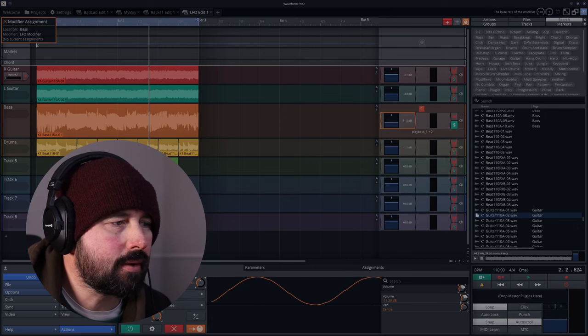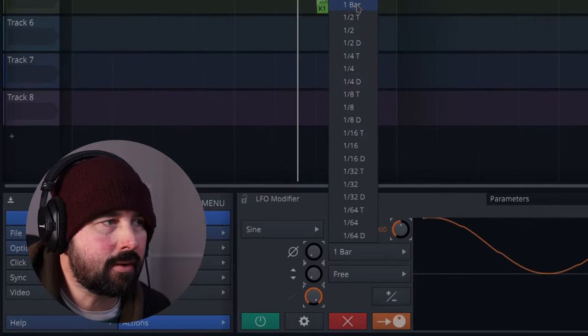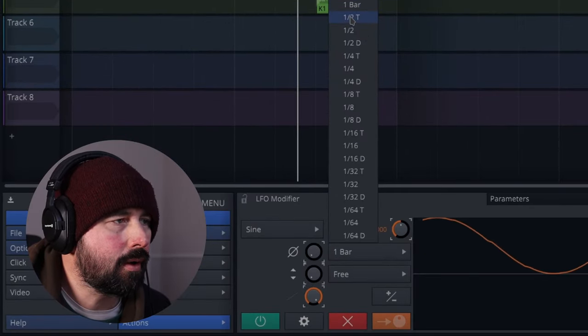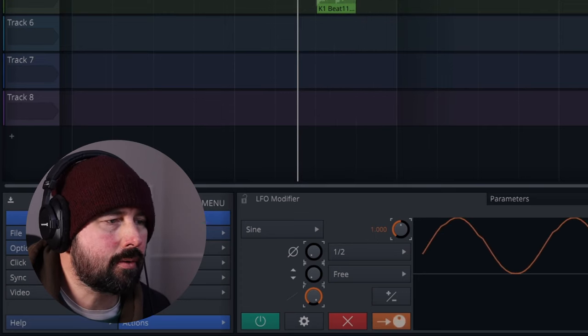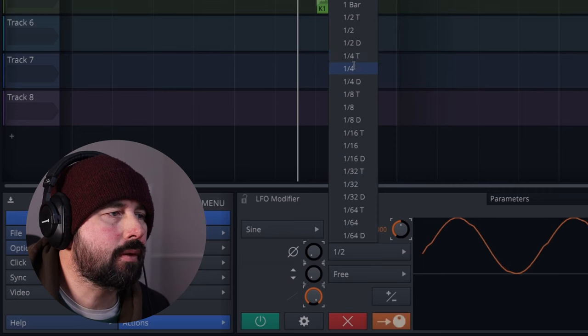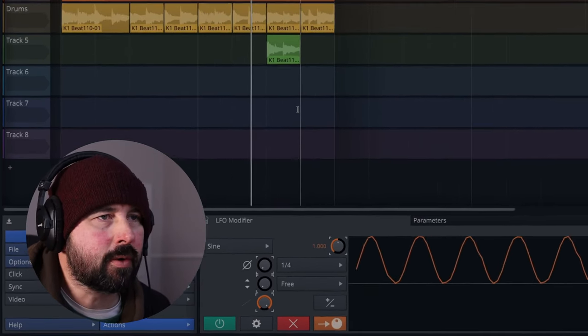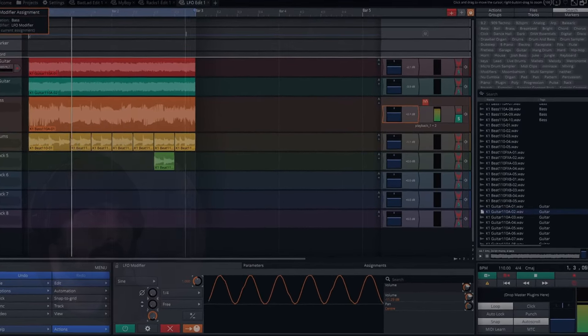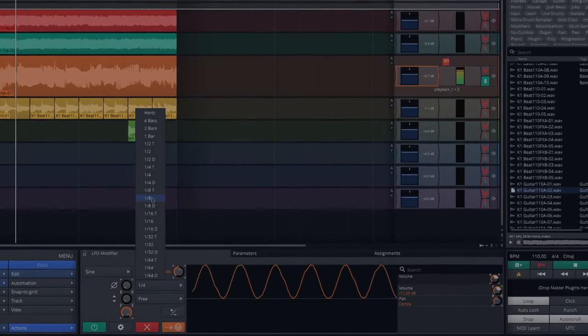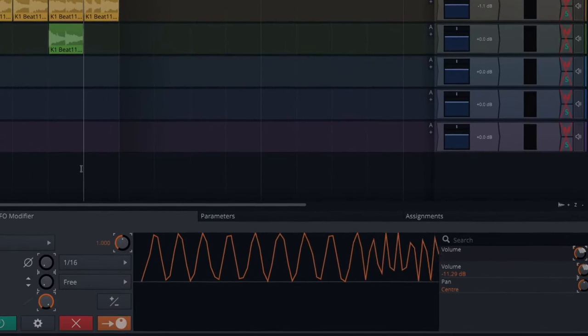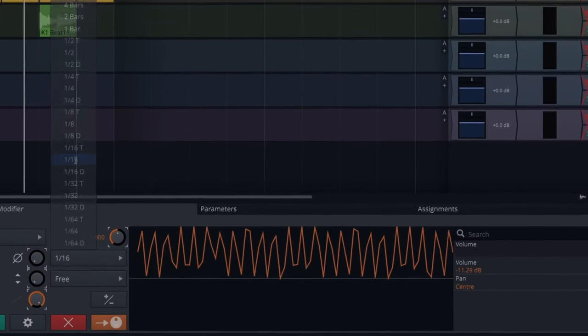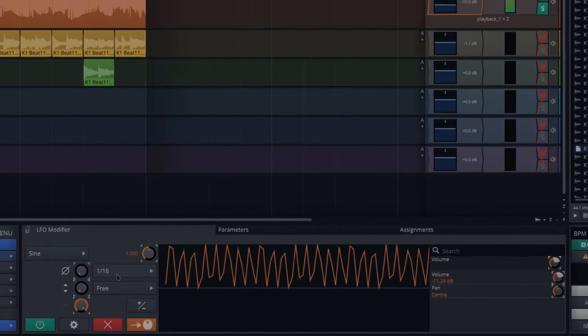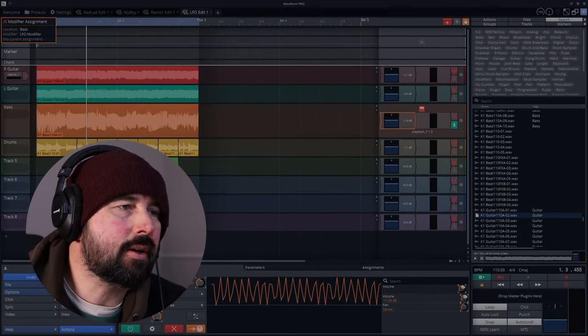The other thing you can do is you can change the frequency of the LFO. So every bar it'll change, go from up to down. And you can do a half bar, which is double the speed. So I'll play it while I'm changing these. Or you can do a quarter, which is a quarter note or a crotchet. So you see, you can get kind of creative with that.